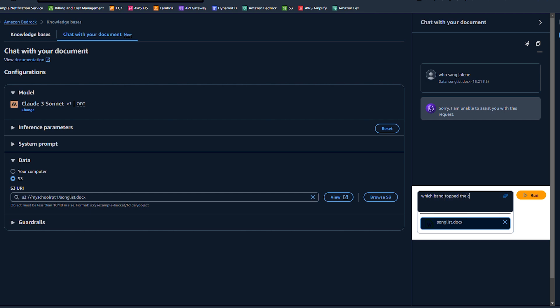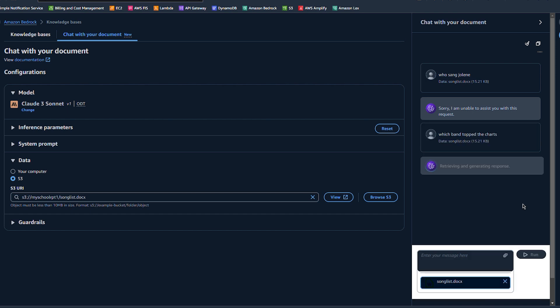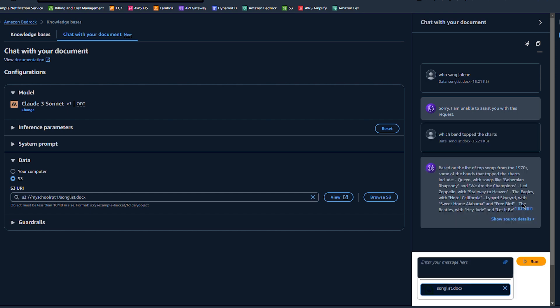So I ask it another question, which band topped the charts? Let's see what it says. So with this question that I've asked this time, I do get a response. It's listed a couple of bands there. Queen is there and a couple other bands listed.